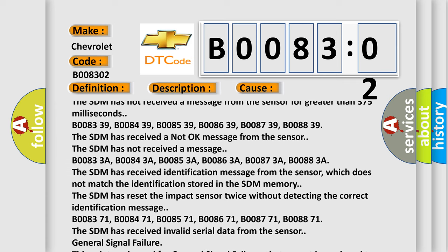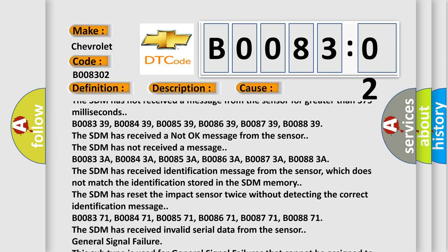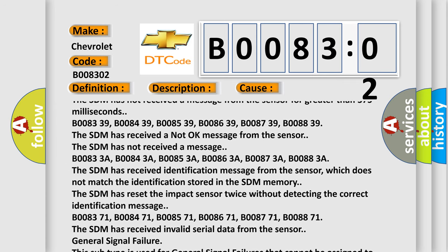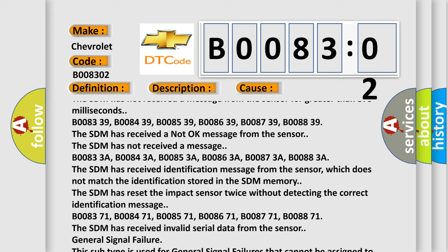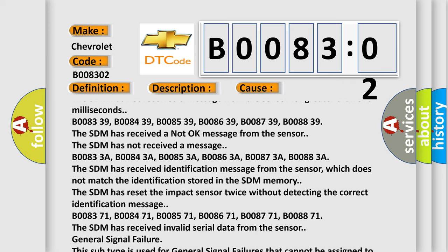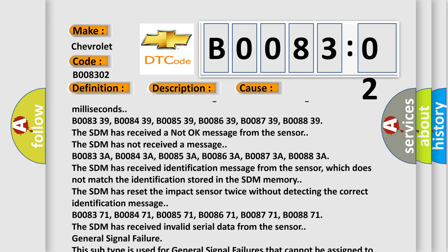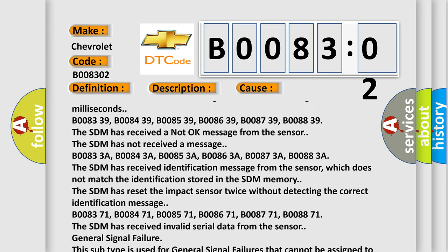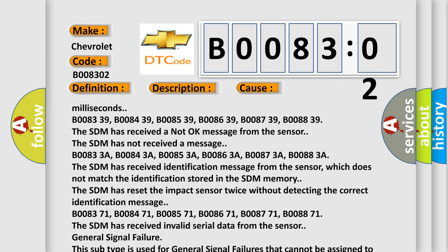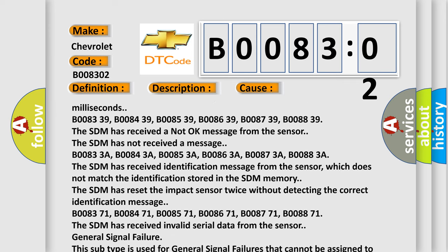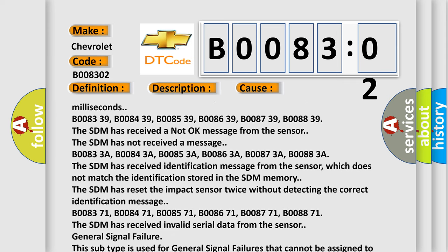B008371, B008471, B008571, B008671, B008771, B008871. The SDM has received invalid serial data from the sensor. General signal failure.